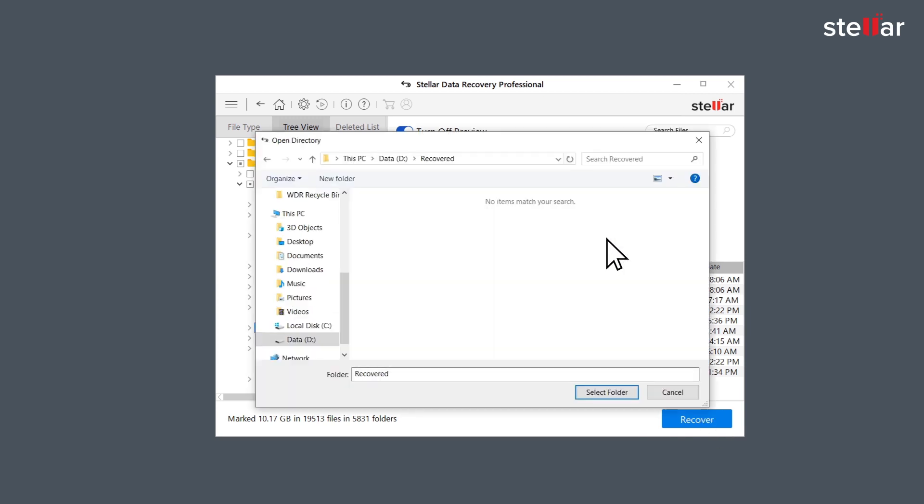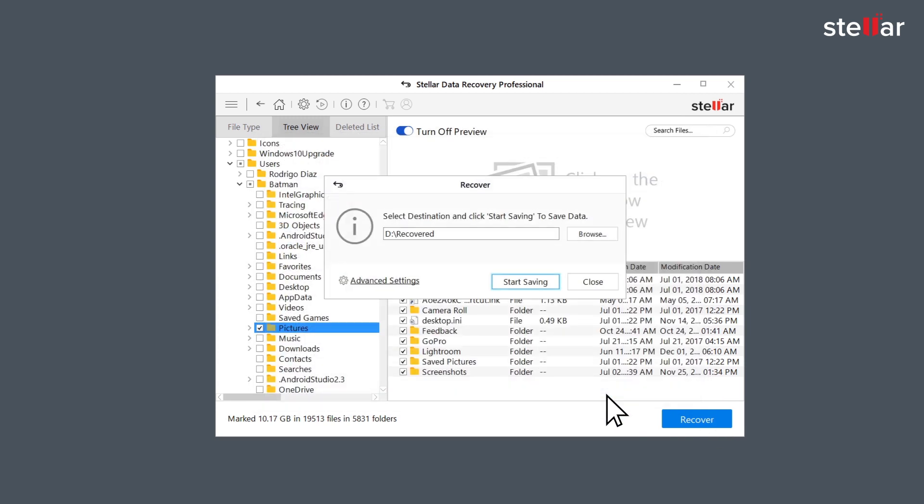At this moment provide a destination to save your data. You can select another drive or an external storage device.